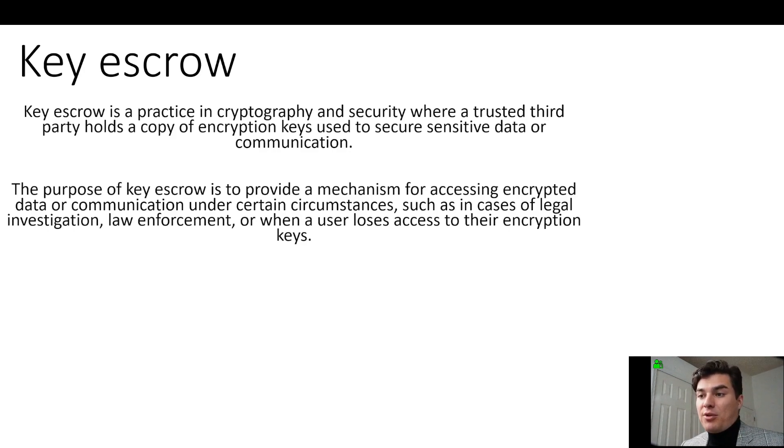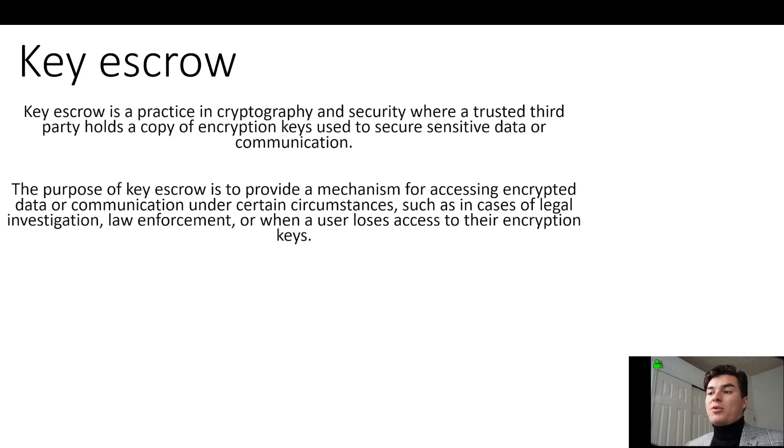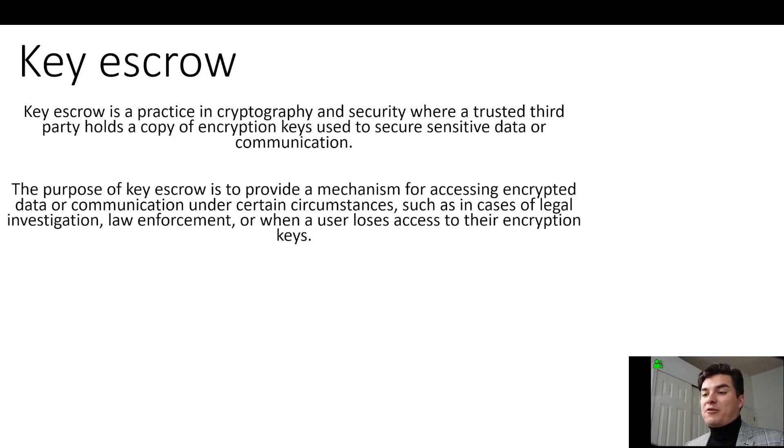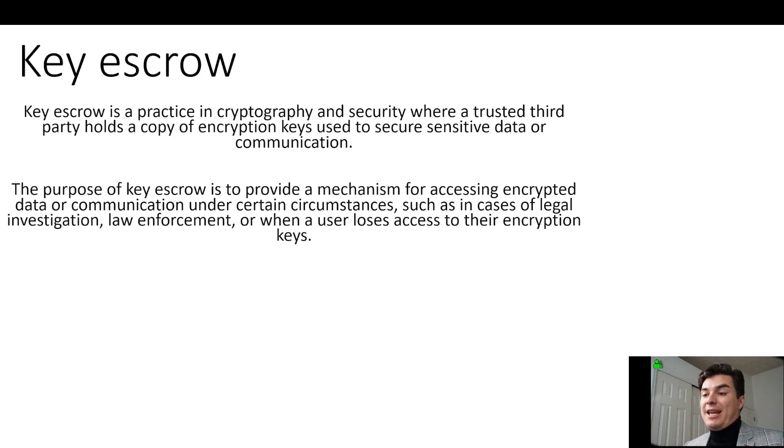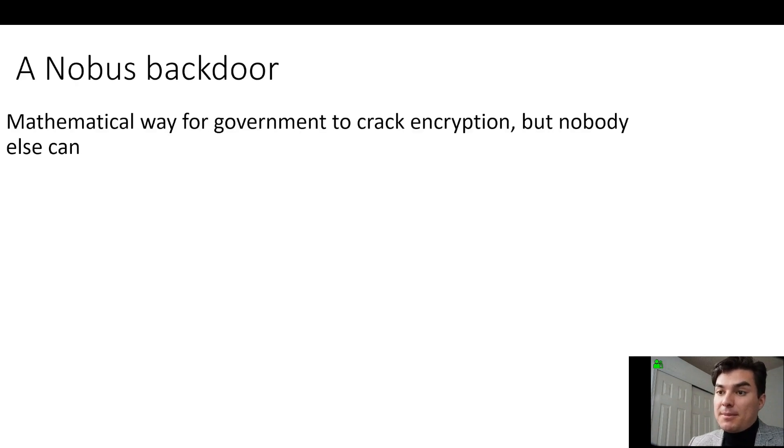So with key escrow, that's when the encryption keys are stored with a trusted third party, and it's usually given to law enforcement or government agencies in case there's a legal case or investigation and they need to be able to access those systems.